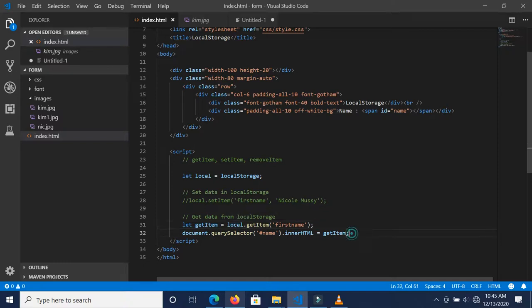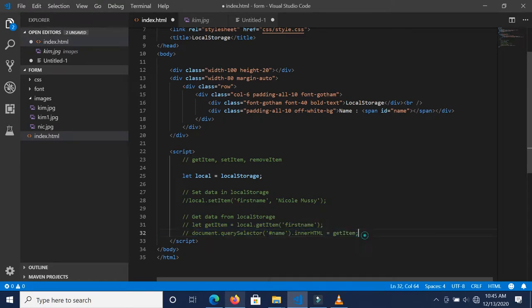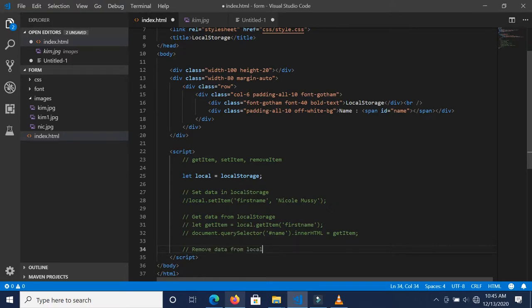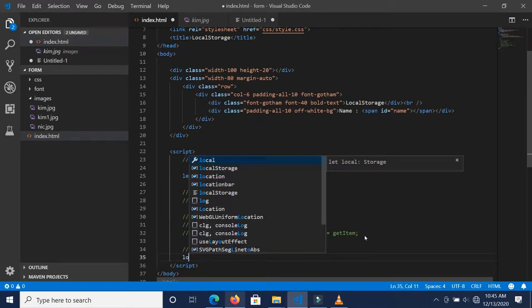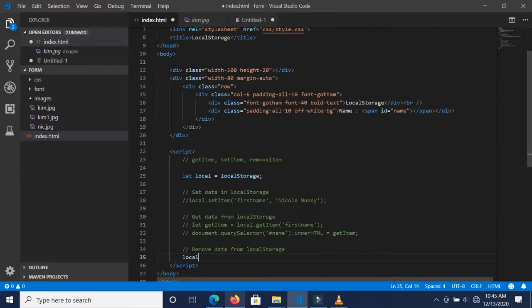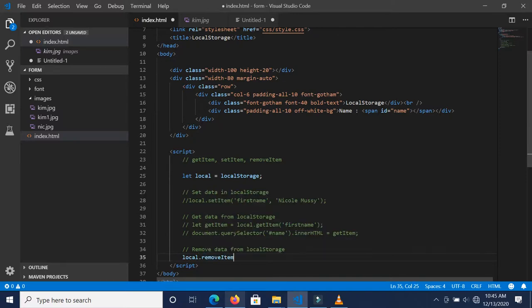Now we want to remove data from local storage. Let's say "remove data from local storage". I'm going to call local.removeItem and then pass in the key again.